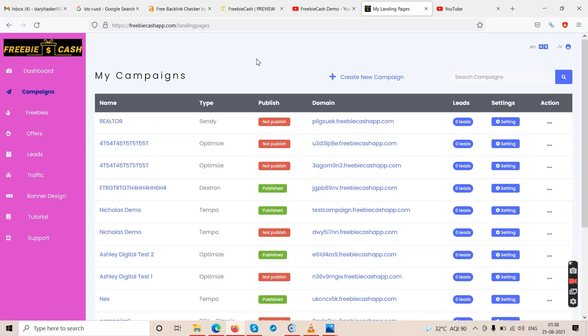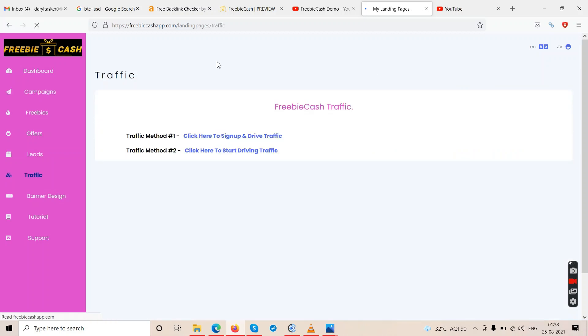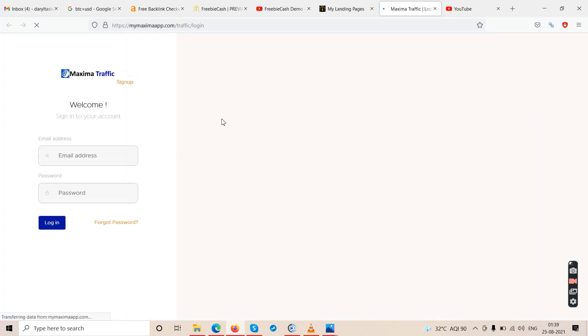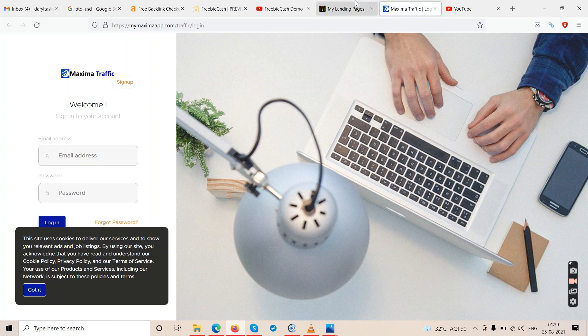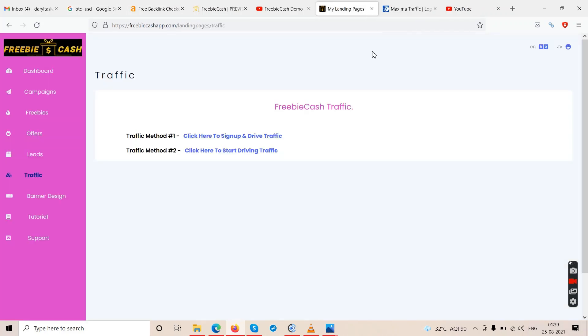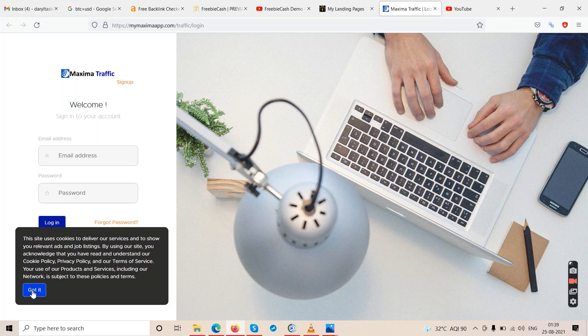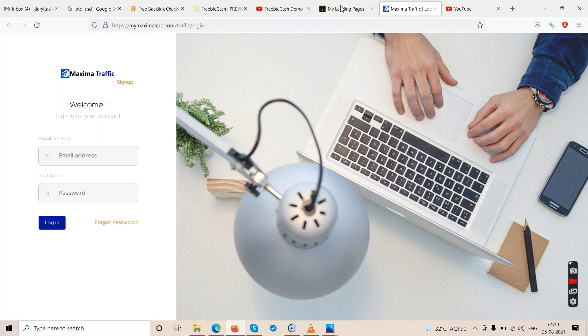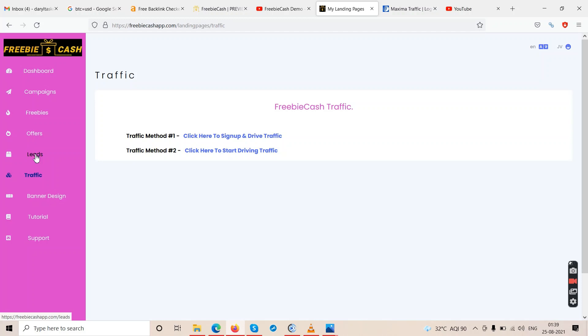Inside the dashboard, clicking the traffic option shows links to sites like mymaxima.app.com and addtony.com — there's no real free traffic here. The leads section shows subscribers you collect, and the campaigns section is where you create new opt-in pages. There's not much more to show in this dashboard.